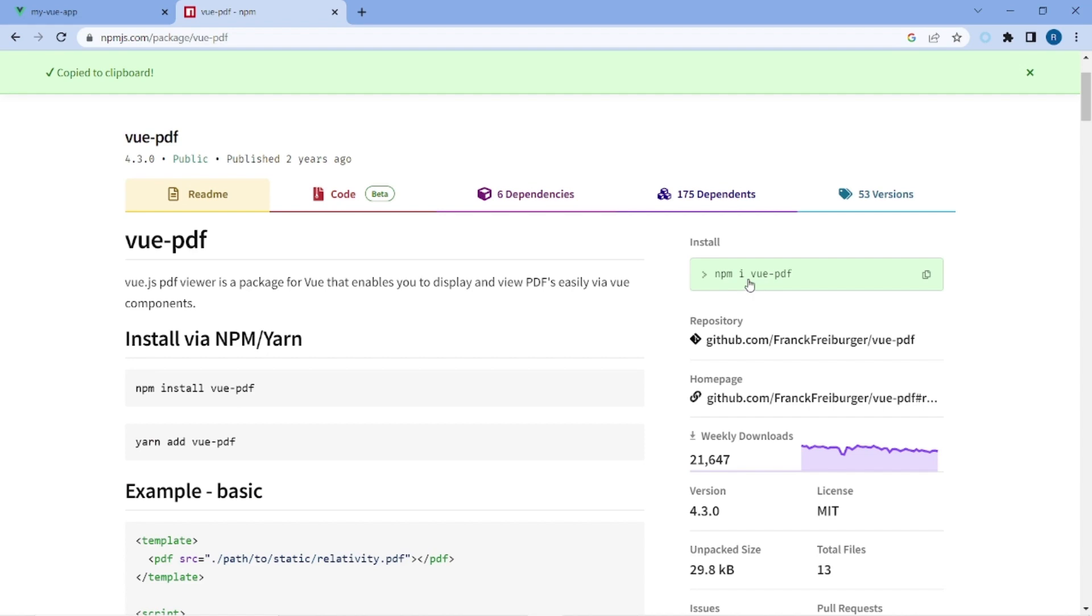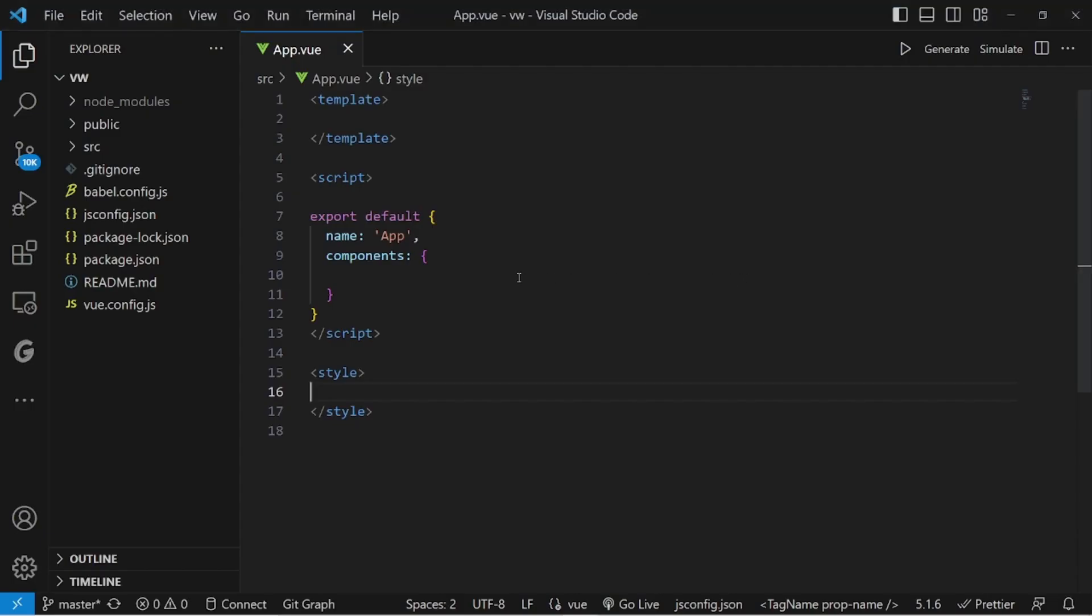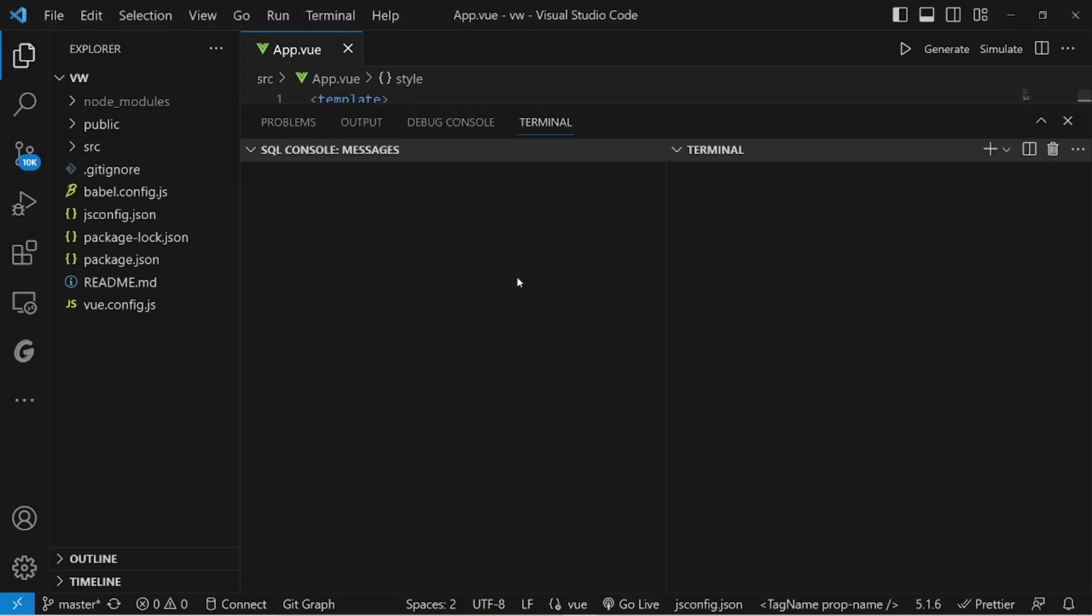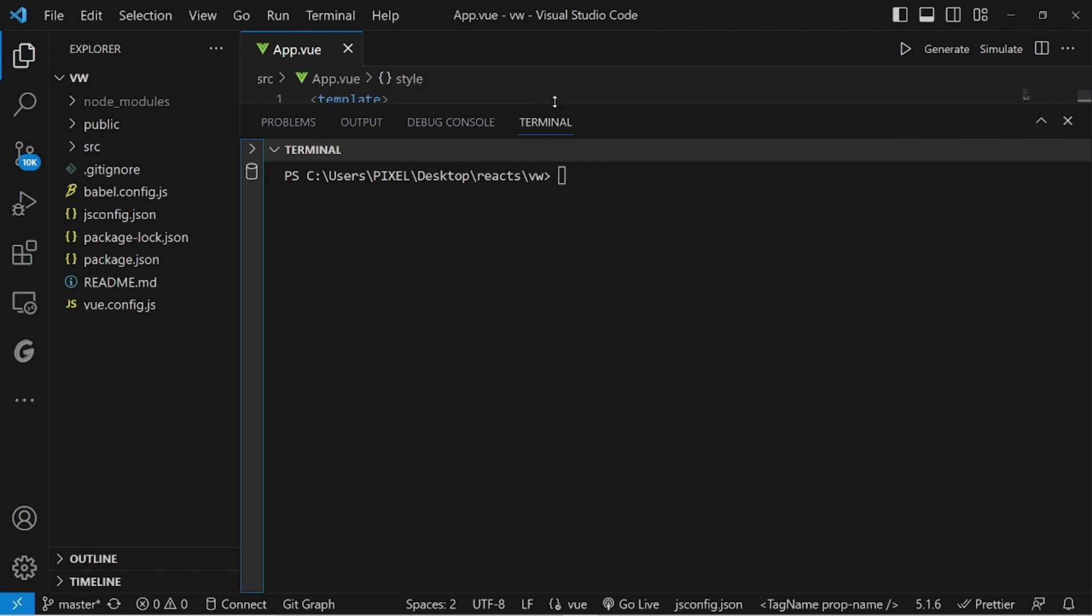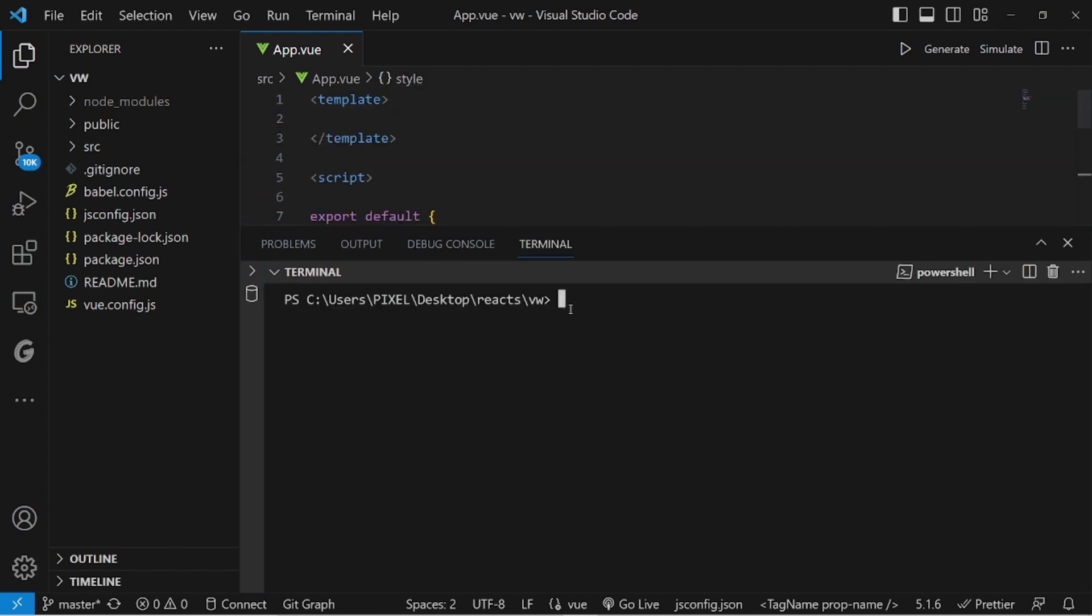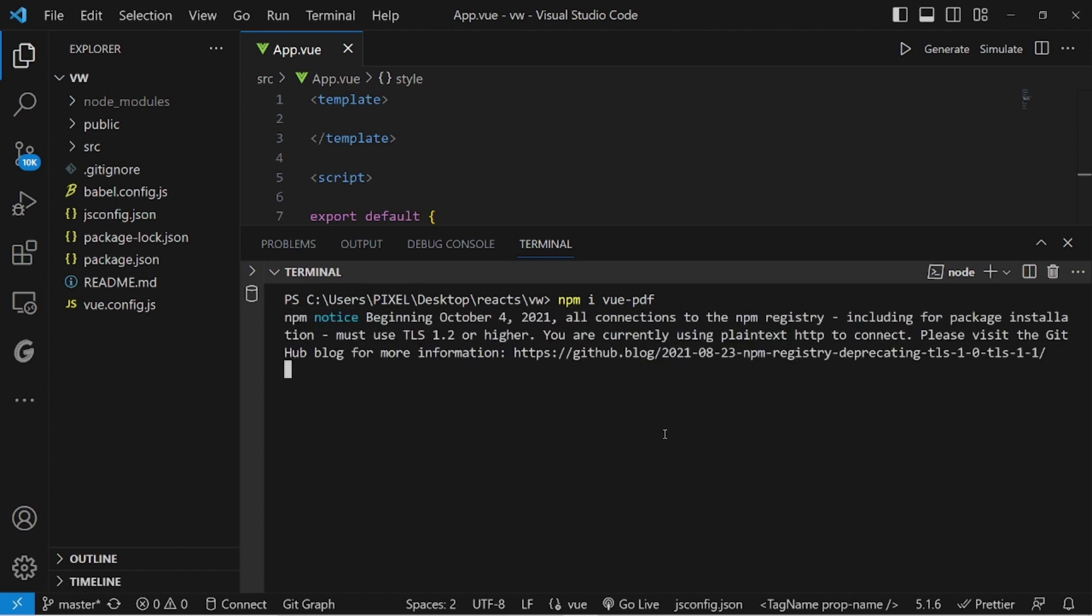Let me copy the installation command and open my terminal inside VS Code. And paste it here. Hit enter and wait until it's successfully and completely installed. It's a light package, it doesn't take that much to be installed.